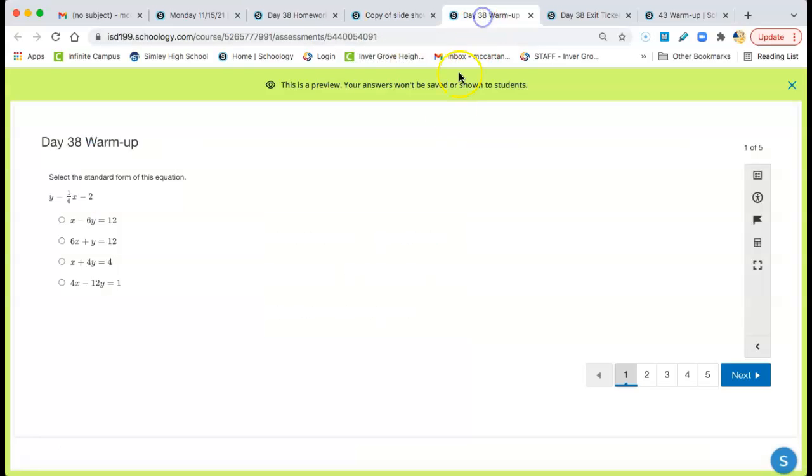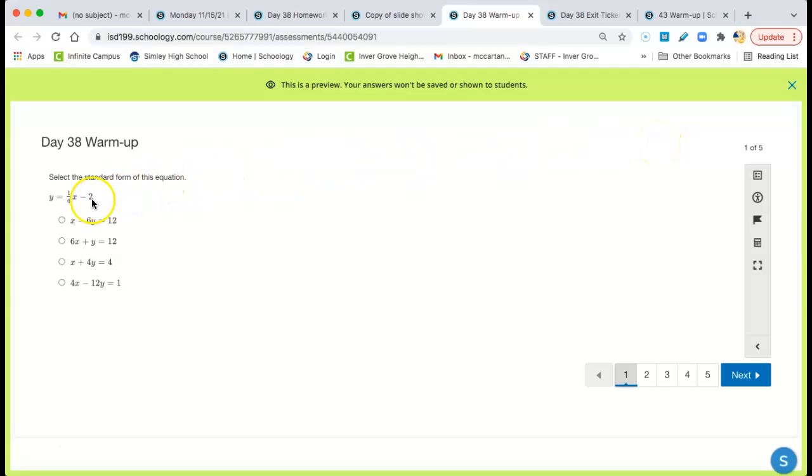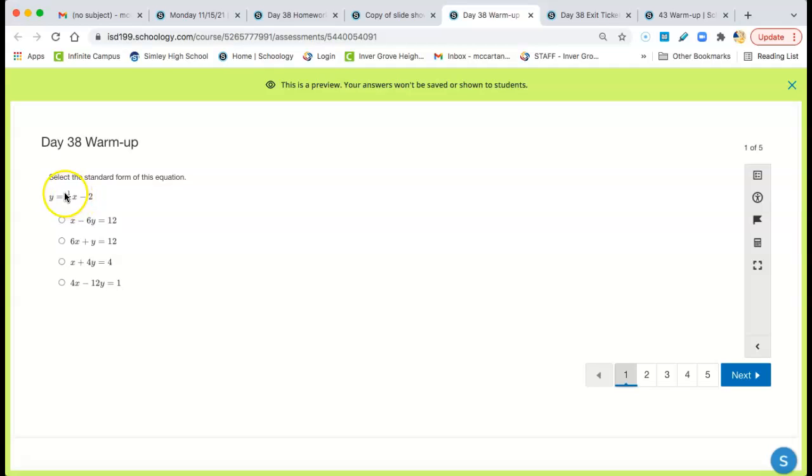Next thing is Day 38 warm-up. Each of these is the same thing. Select the standard form of this equation. Take the... I'm sorry. Take the 1/6x to the other side by subtracting 1/6x from both sides.